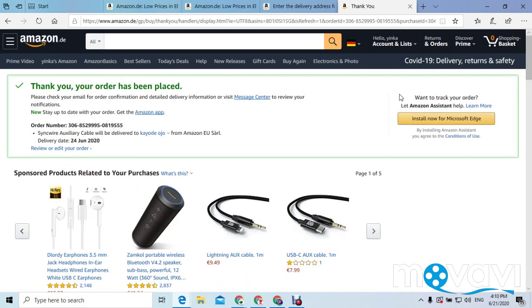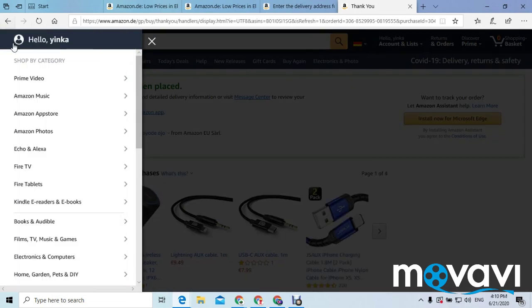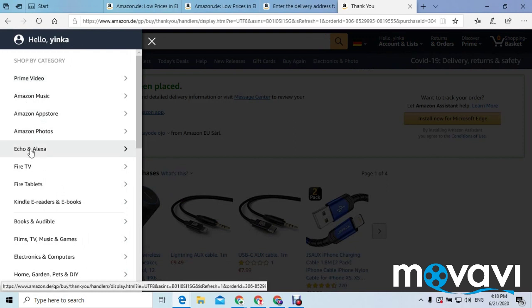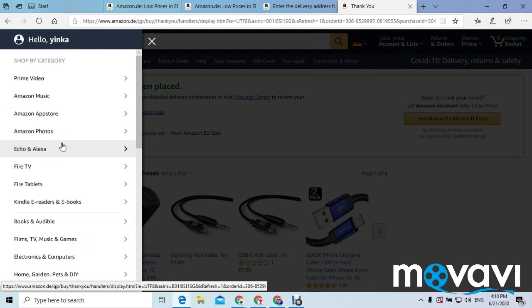You can see 'Thank you, your order has been placed' — the item has been purchased successfully. Now I'm going to show you how you can return or cancel your item, for example if you have done that by mistake.